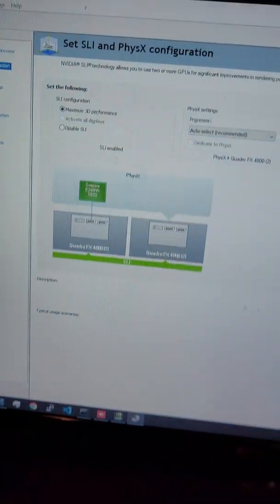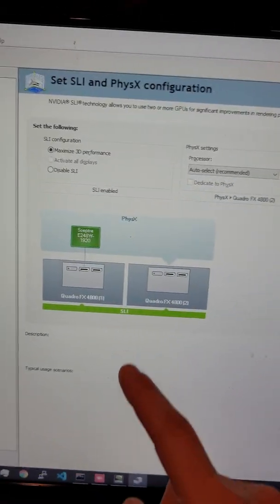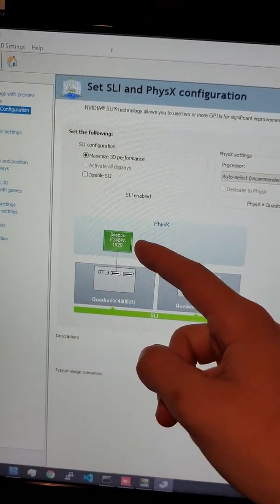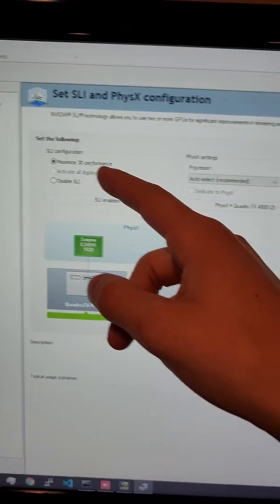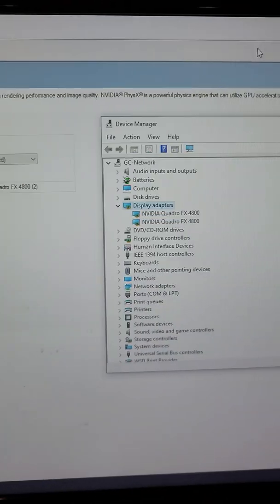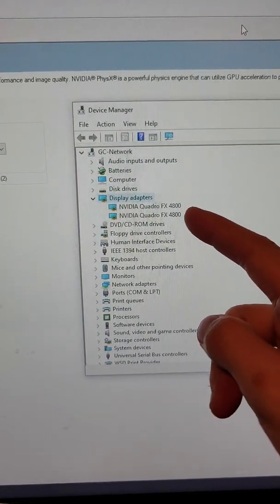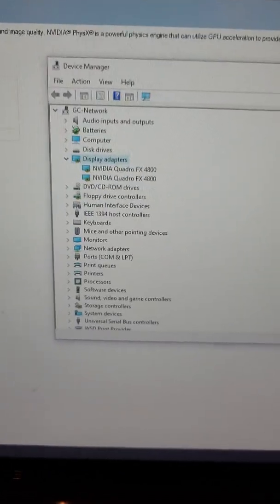And if we check up here in Windows, we can see that it is in SLI to this monitor. And then maximum 3D performance. In device manager also shows that there are two 4800s in here.